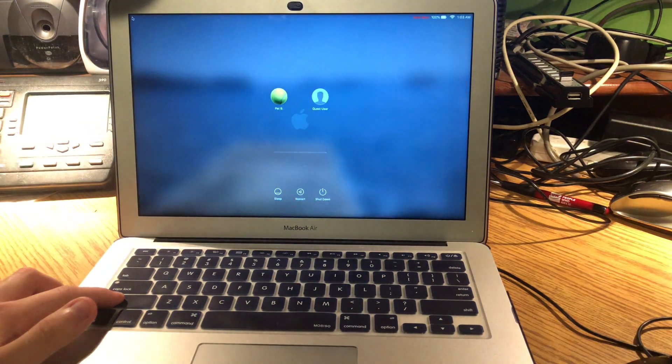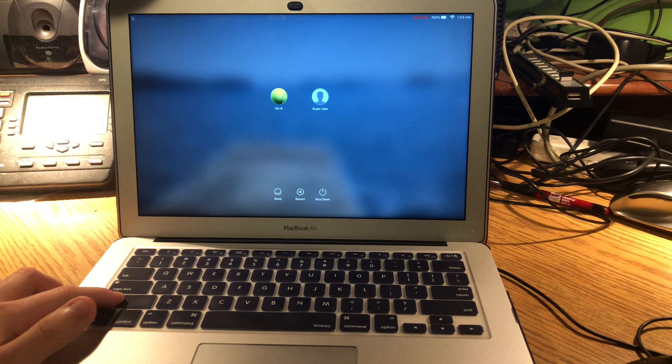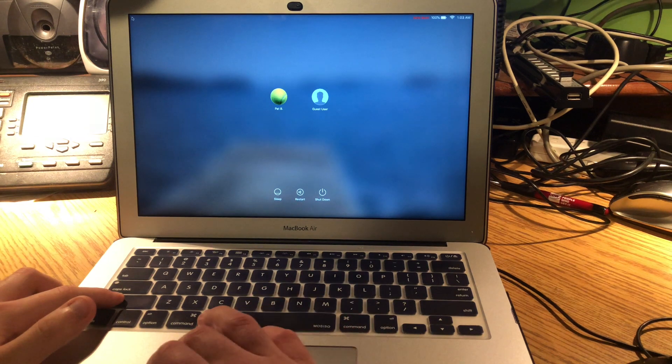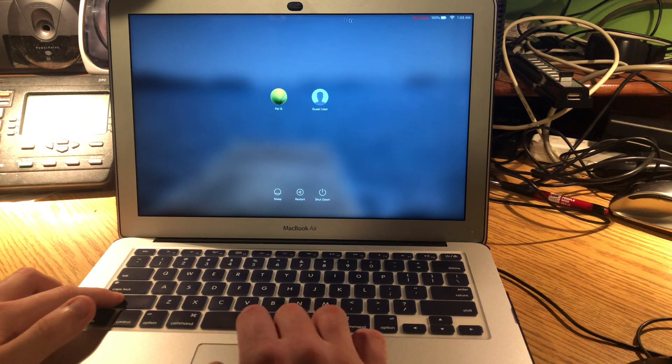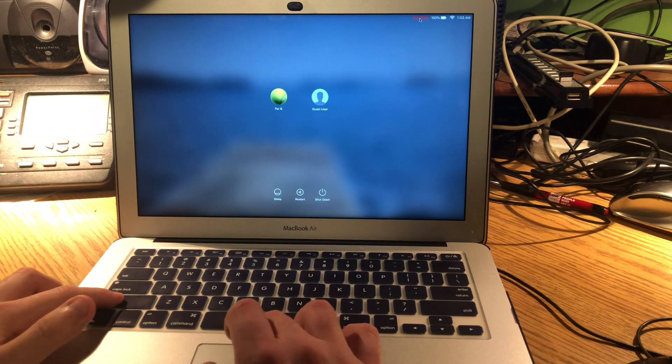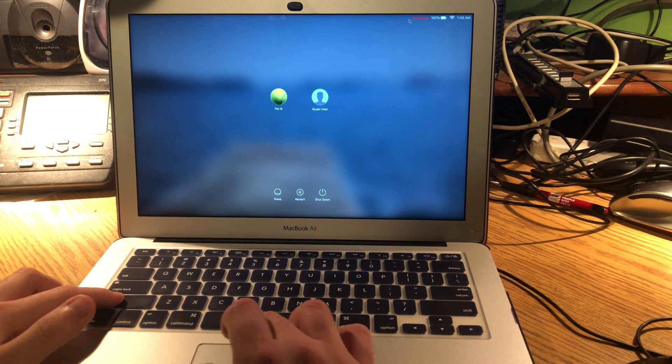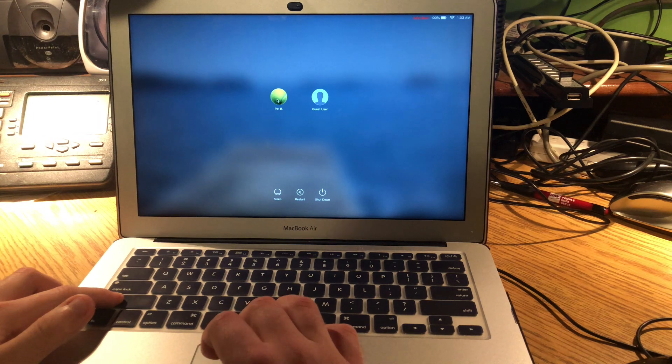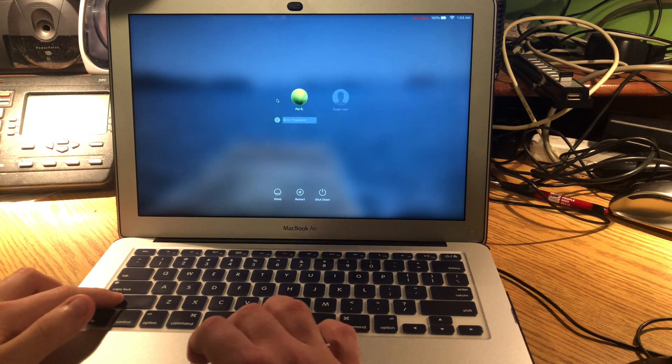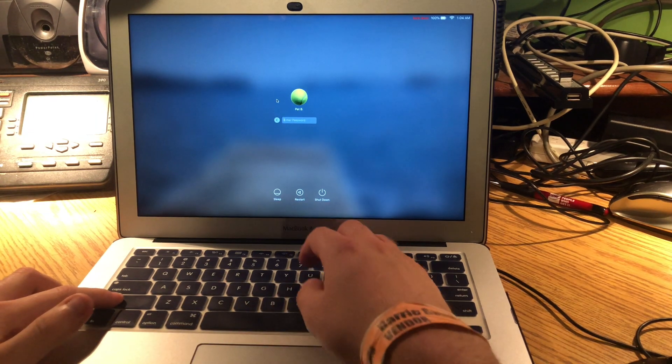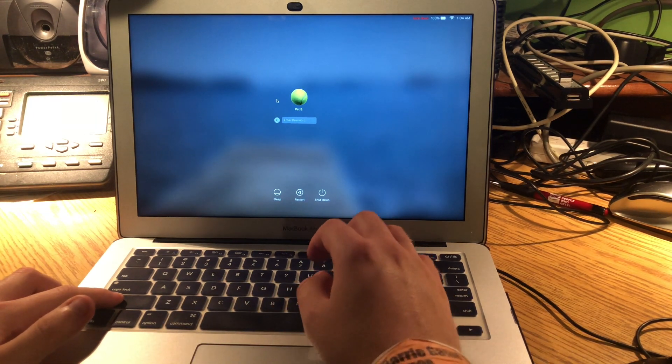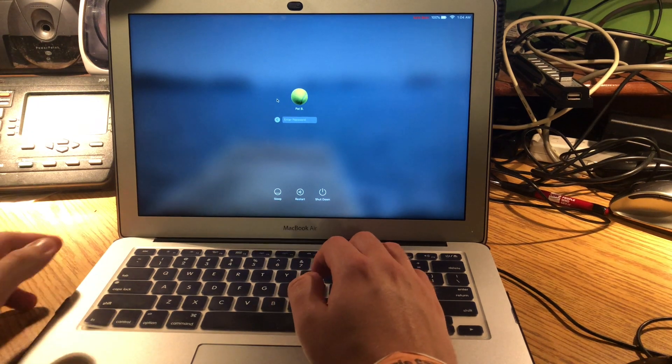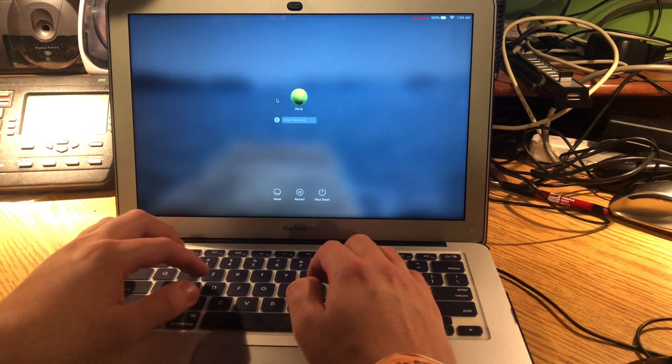Sometimes it takes a little bit longer. So this is what's going to happen. As you can tell, it's already in Safe Boot, which is nice. Keep holding. And then now you can let go.